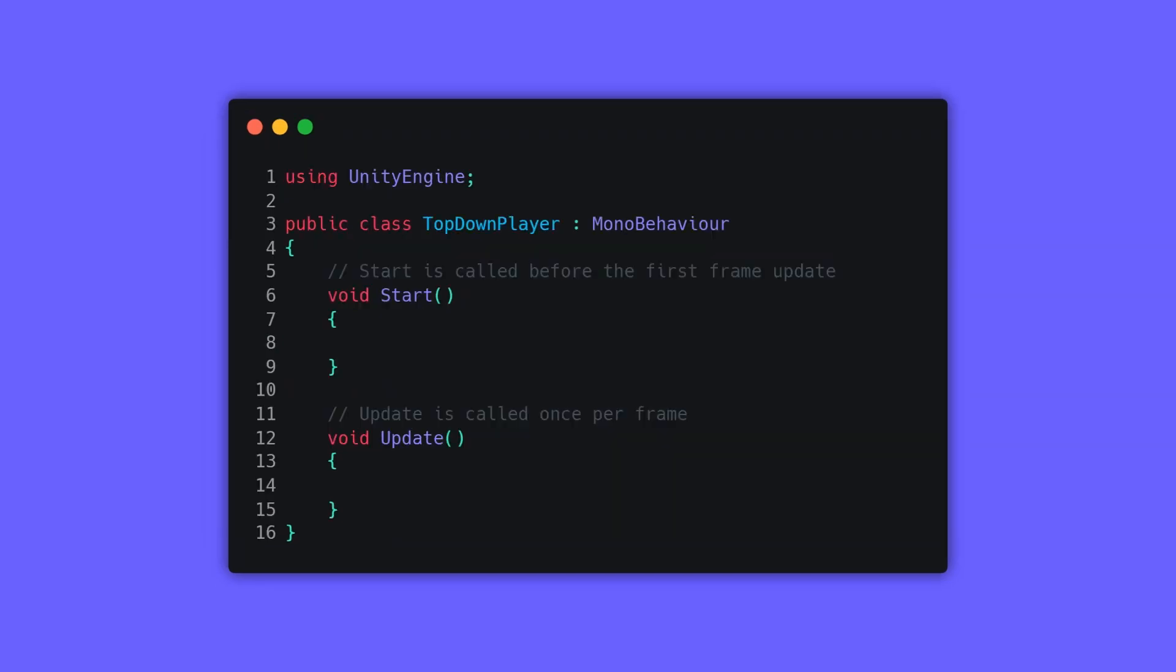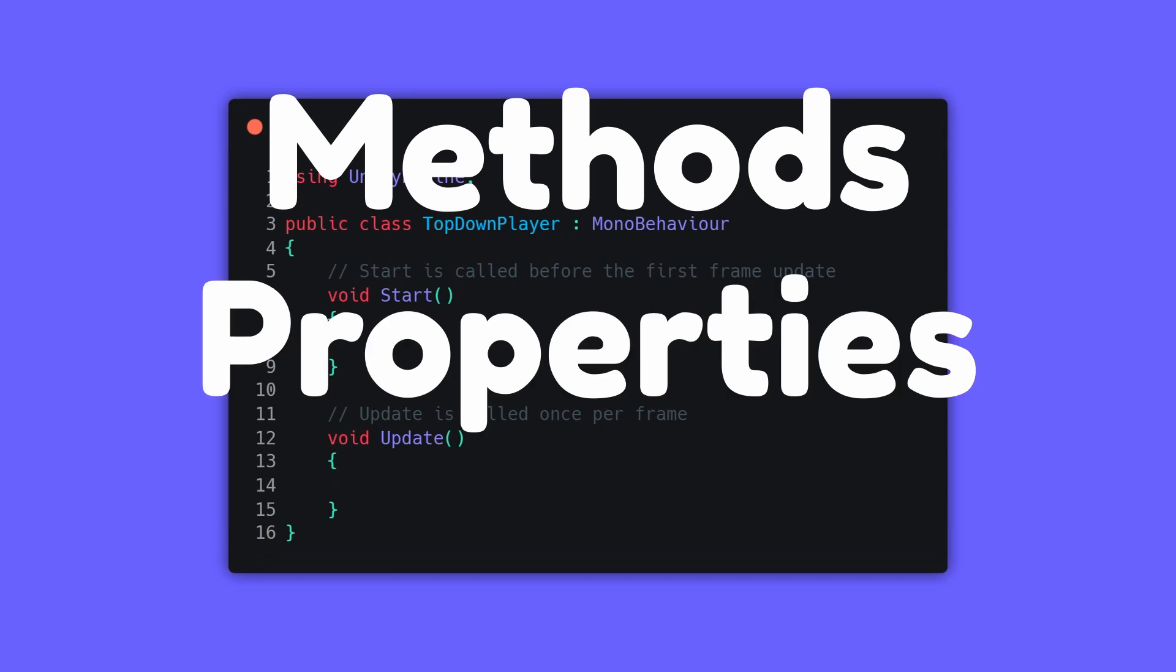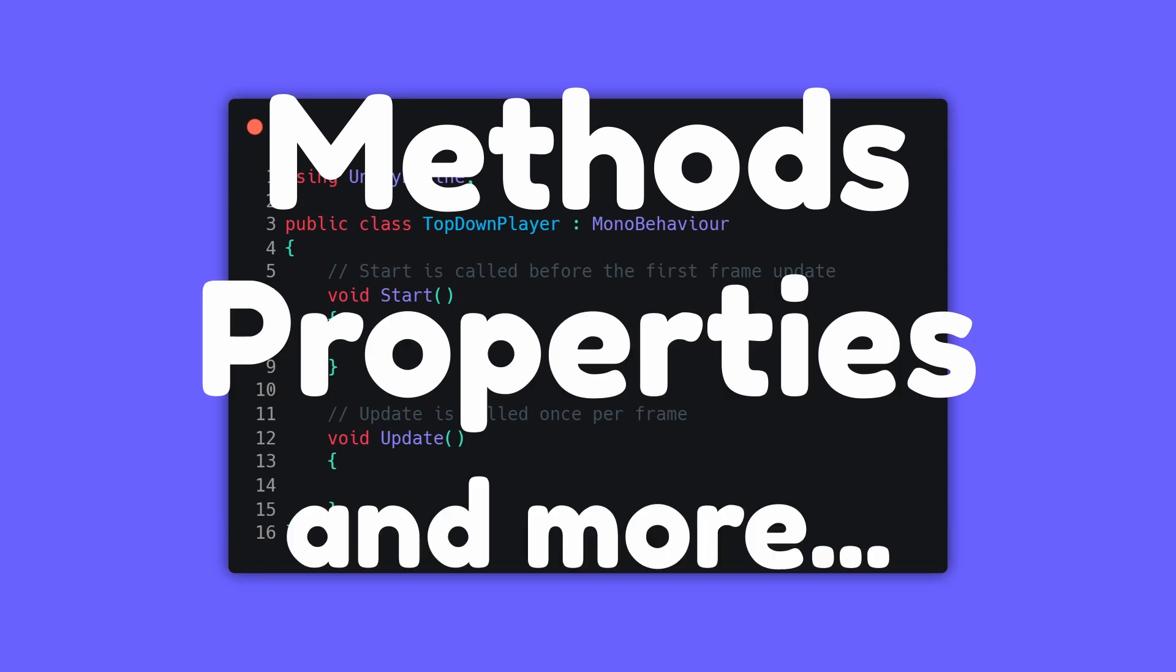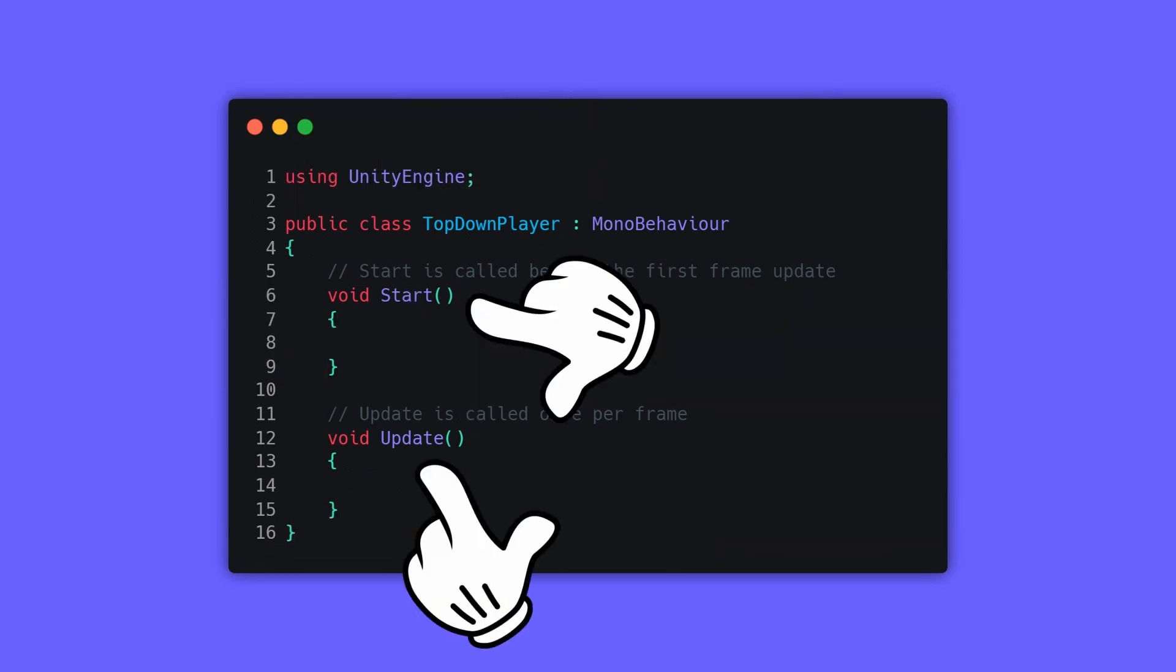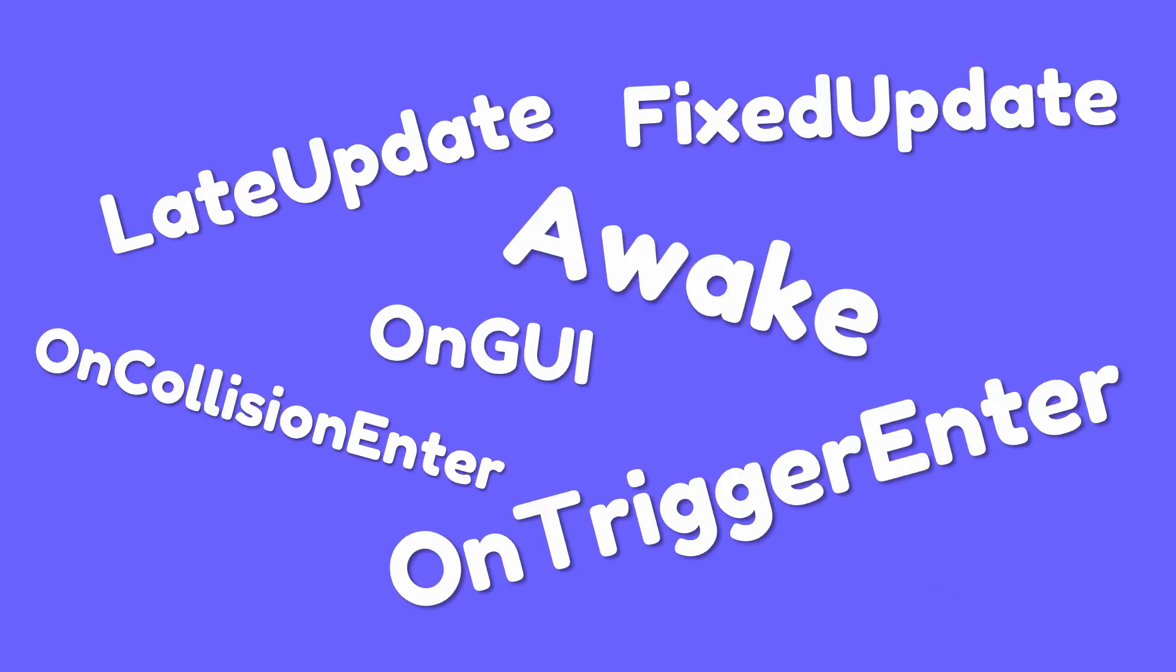Same thing with MonoBehaviour - it is a base class that provides a bunch of methods, properties, and more that were made by Unity. The Start and Update methods are inherited from the MonoBehaviour class, and there are more.